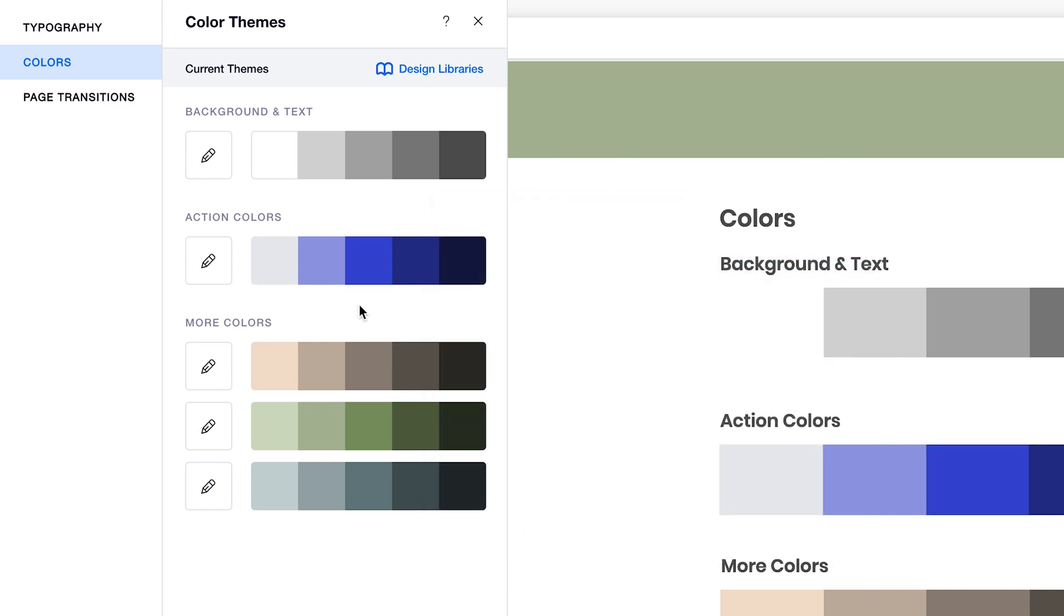The first background and text bar is unique and different from the other bars. For the background and text colors, the first swatch, white, is the default background color, and the last swatch, dark gray, is the default text color.